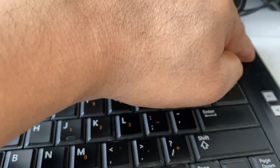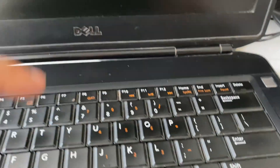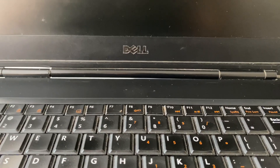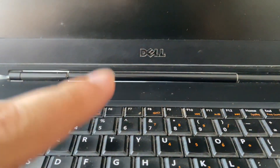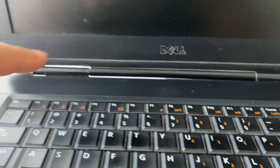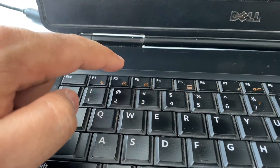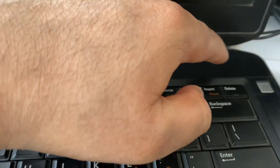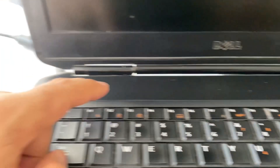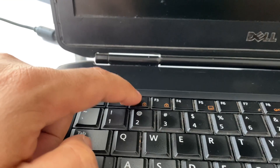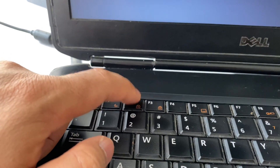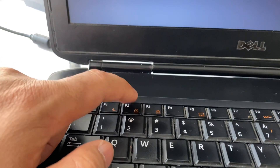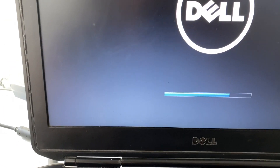Let's start with the first troubleshooting step. First, turn off your laptop and open your BIOS. I am using a Dell laptop — on a Dell laptop you have to press the F2 key to open the BIOS menu. Simply turn on your laptop and continuously press F2 to open the BIOS menu.